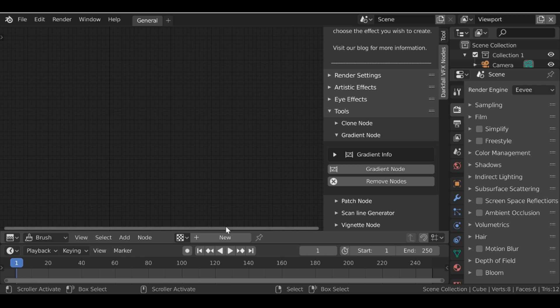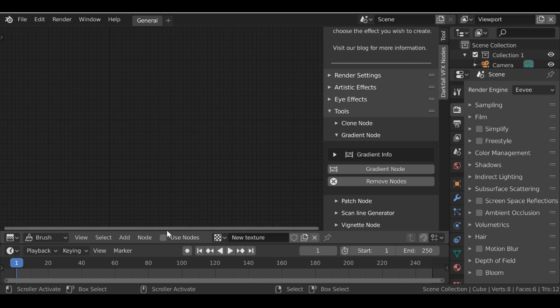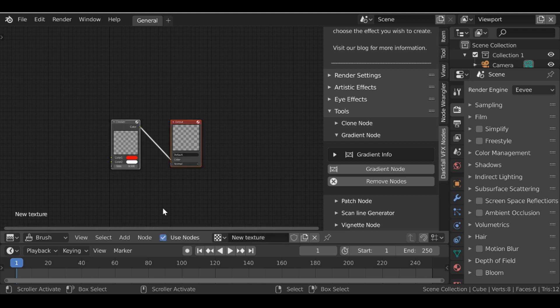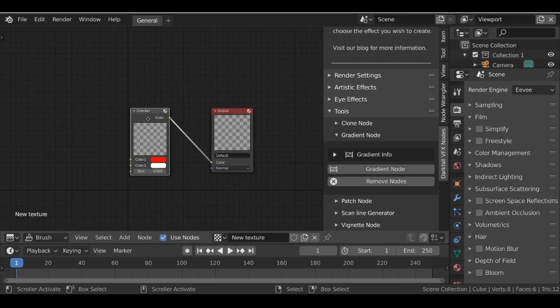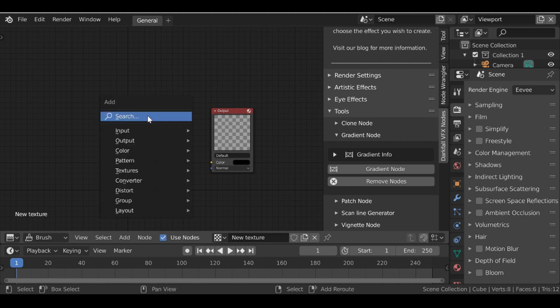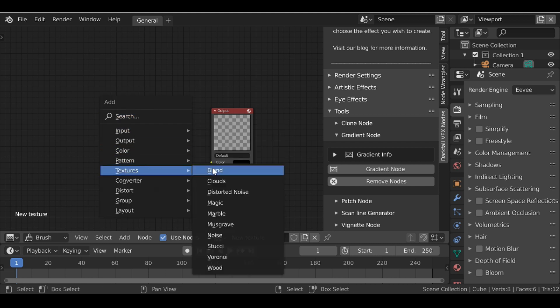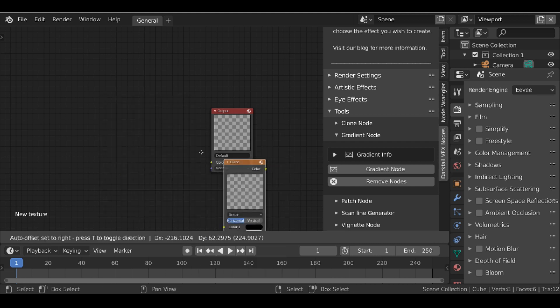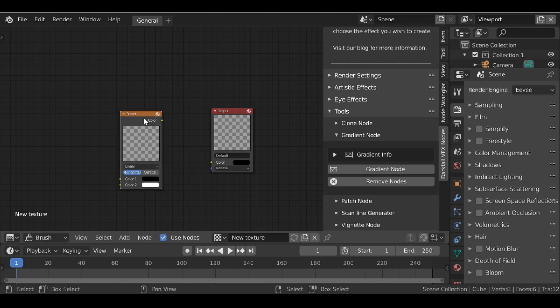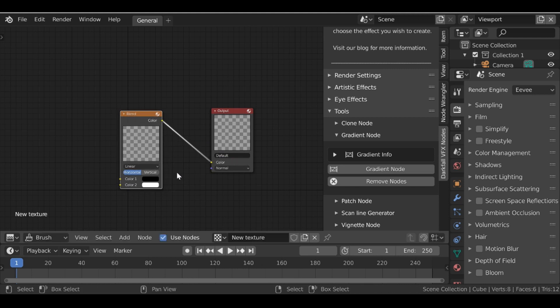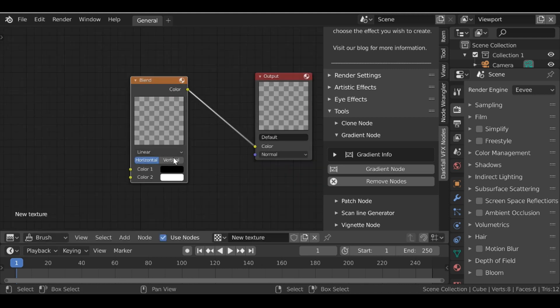You'd have to then click use nodes, then select this one and delete it. Shift A, go down to textures, add in a blend, connect this up. Then you'd need to change this to vertical.